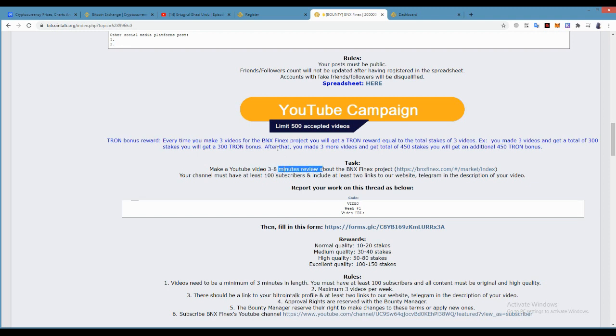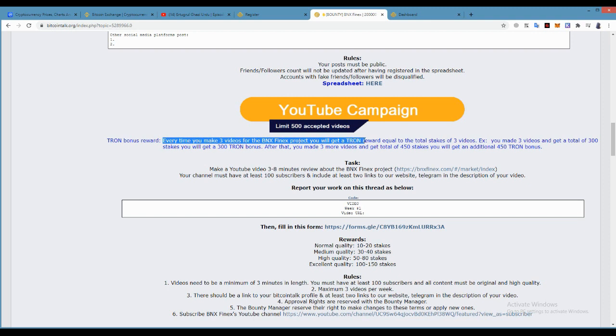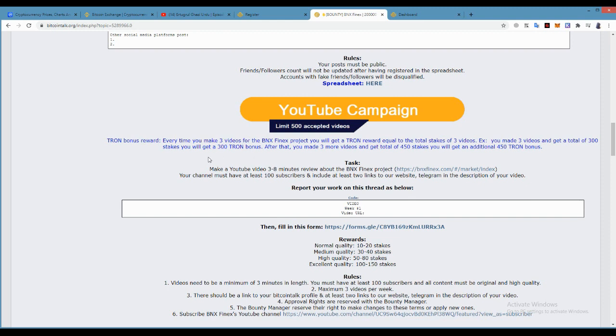For the Tron bonus reward: every time you make three videos in a BNX Finex project, you will receive a token equal to three video stakes. You will make three videos, 300 stakes, you will get 300 Tron. After that, you make three more videos for a total of 450 stakes, you will get an additional 450 Tron bonus.